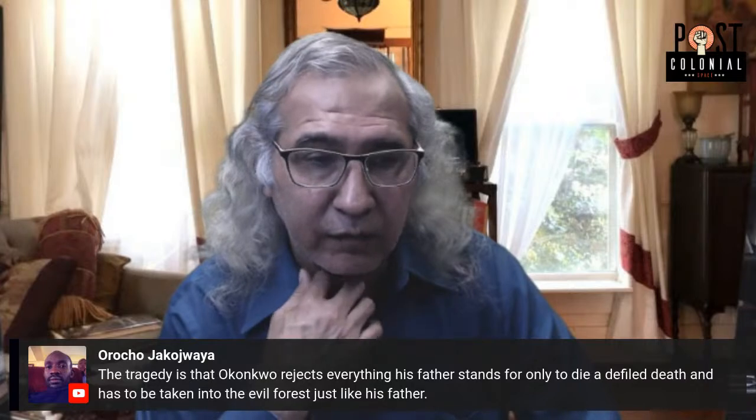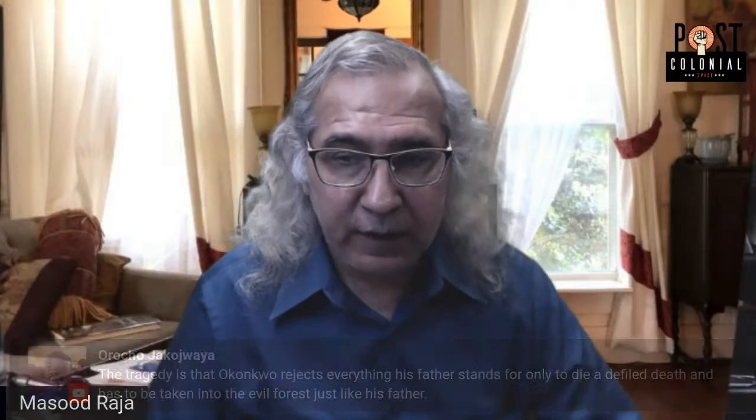As one commenter notes, the tragedy is that Okonkwo rejects everything his father stands for only to die a defiled death and be taken to the evil forest, just like his father. The very culture within which Okonkwo wants to define his own masculinity in opposition to his father — where he goes out of his way to prove he is strong and powerful — by taking his own life he absolutely loses any value he might have accumulated in his lifetime. That is what makes the novel more tragic and makes Okonkwo a tragic hero.